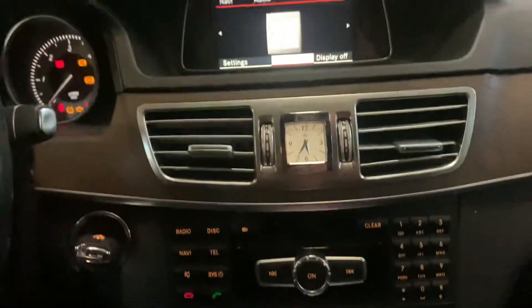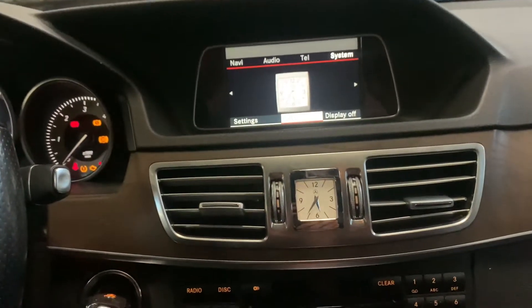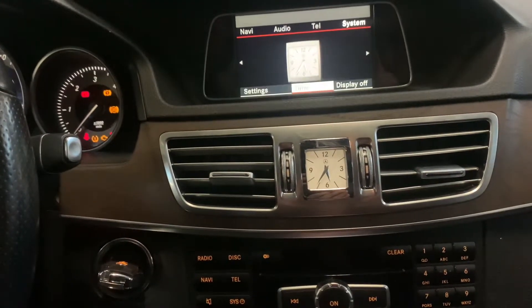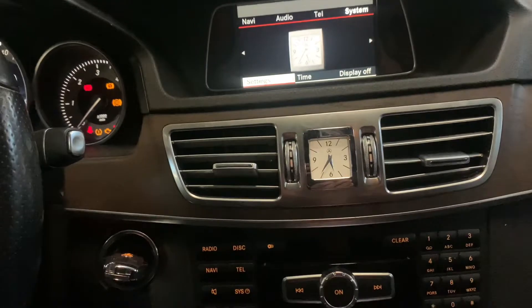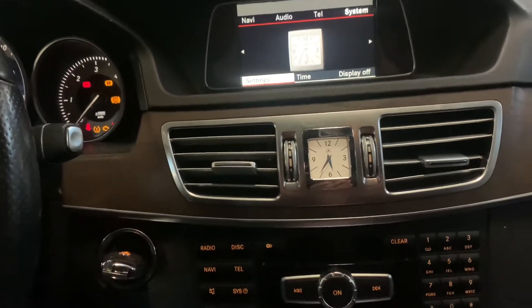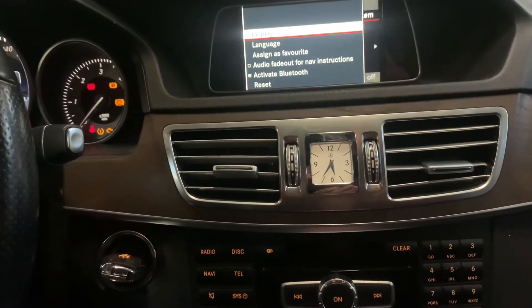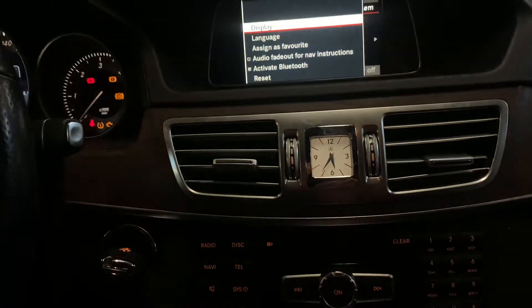To navigate to the settings, we have to use the turn wheel over here. Pull it down, and once you've done that you can scroll left or right. We have to go to settings like this, and then you'll get a new menu.